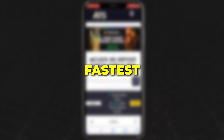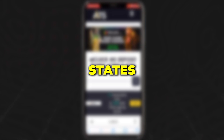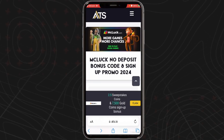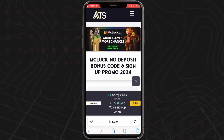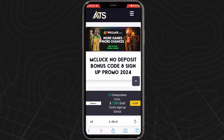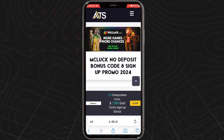McLuck Casino is one of the newest and fastest growing sweepstakes casinos in the United States today. If you're ready to sign up at McLuck and claim your no deposit bonus, here are the steps you can take to do just that.